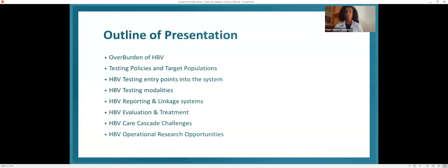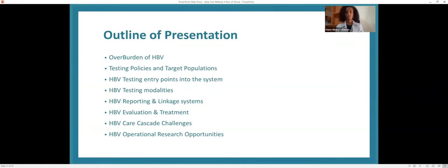My plan of presentation will cover an overview of the hepatitis B burden in Ethiopia, target populations, different testing entry points, testing modalities, hepatitis B reporting and linkage systems, evaluation for treatment, different challenges encountered, and finally some hepatitis B operational research opportunities for the future.